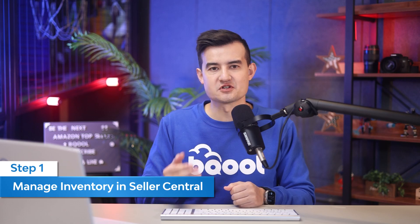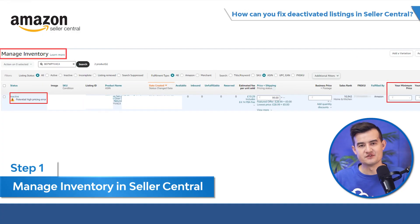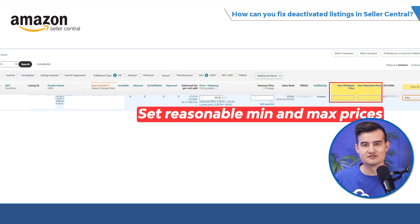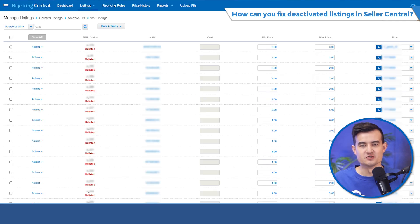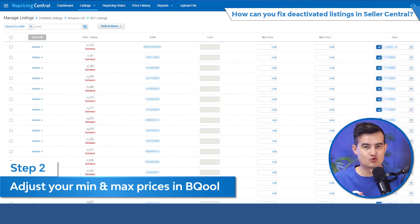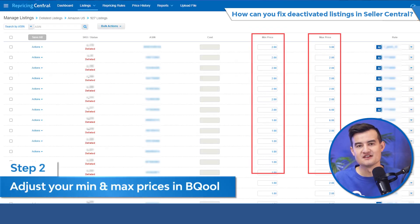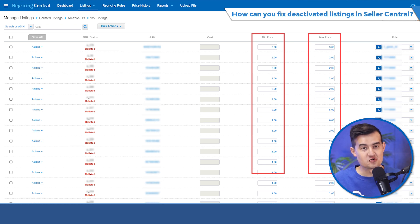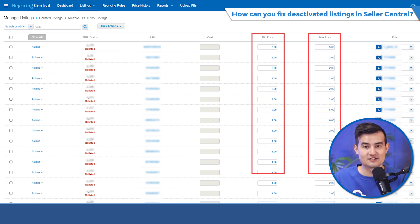Here's how you can fix the issue step by step. Step one, log into your account and go to Manage Inventory. If the issue is caused by a potential pricing error, you need to set reasonable min and max prices in Seller Central. Step two, remember it's important to set the range of your min and max prices in BQ within the price range you set in Seller Central. Shipping fees need to be considered when inputting min and max prices in both BQ and Seller Central.